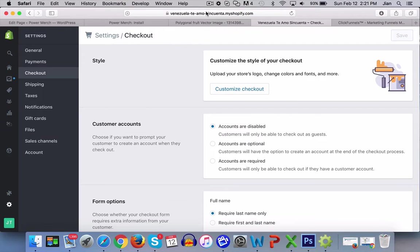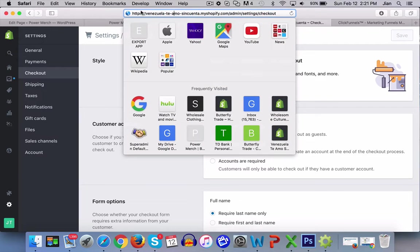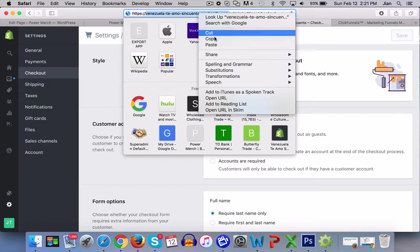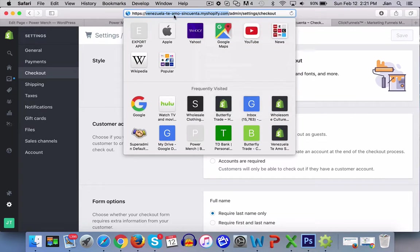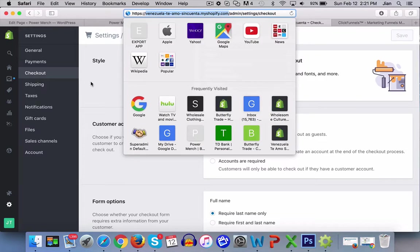You can find this in your Shopify admin when you log in. Copy this section here, whatever your store URL is, .myshopify.com.